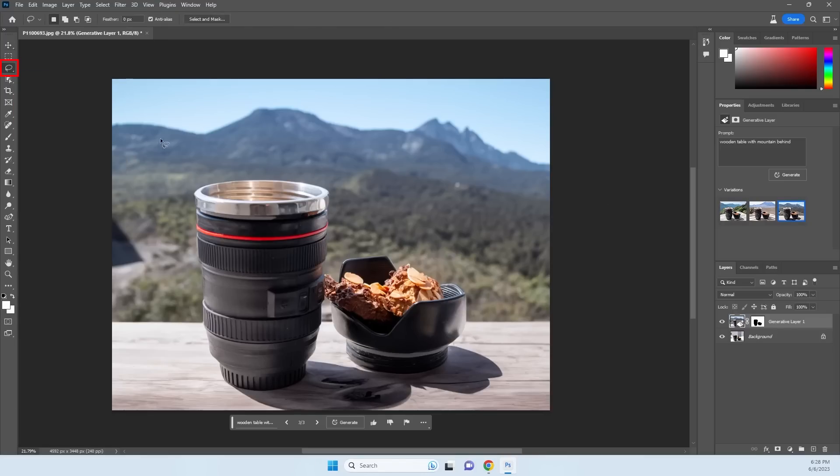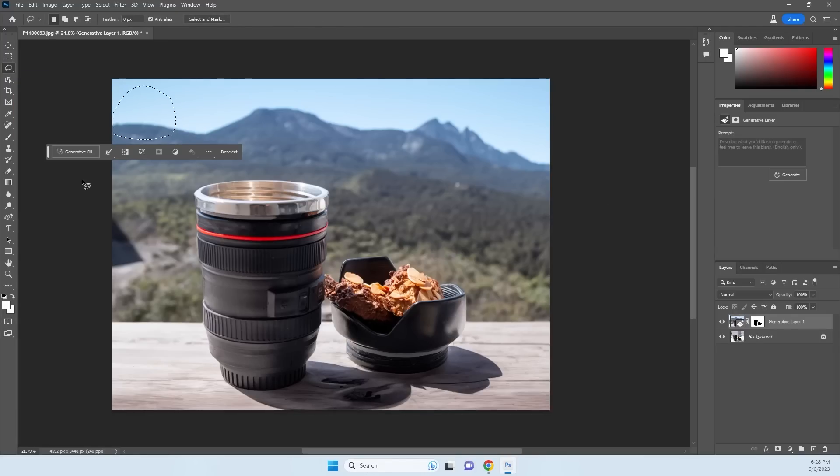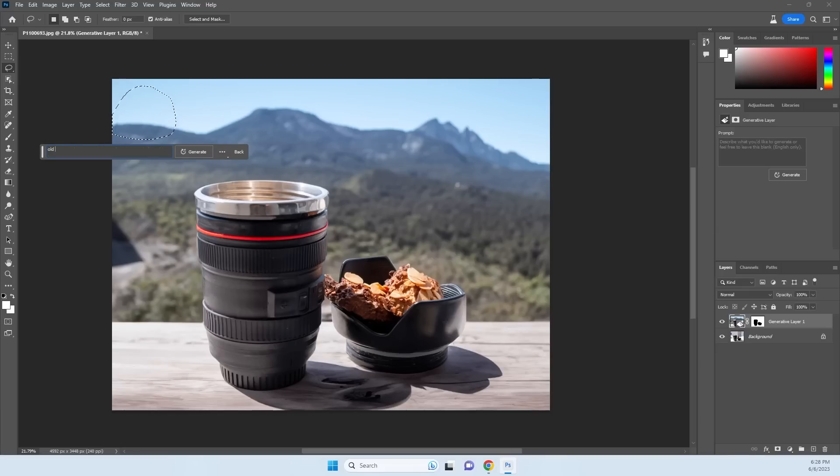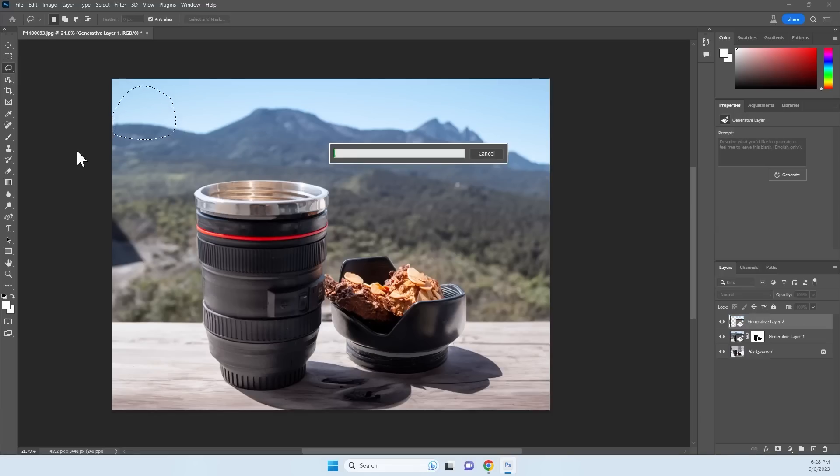Press on Lasso Tool and select an area in which you want to generate an object. Type the object you want to generate.